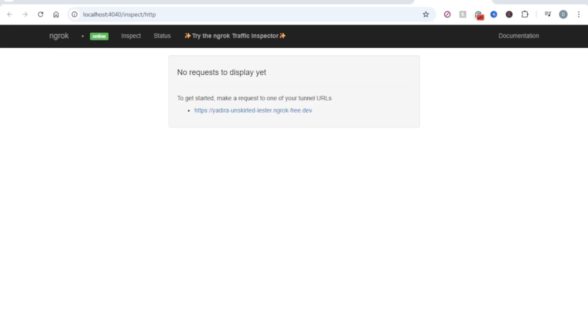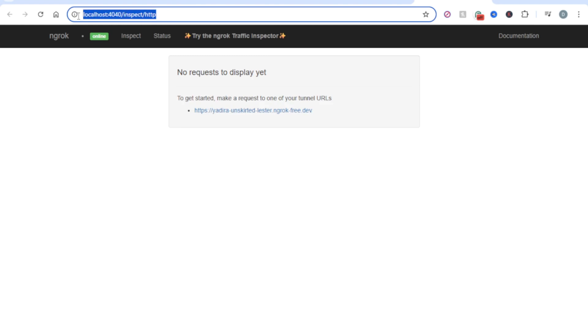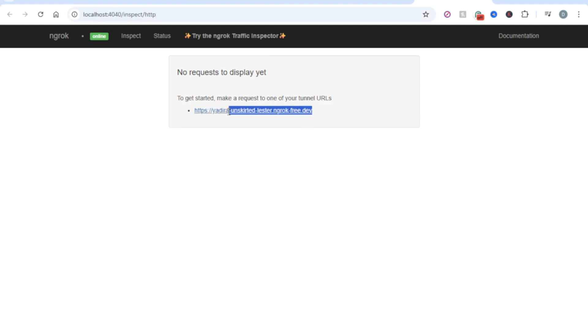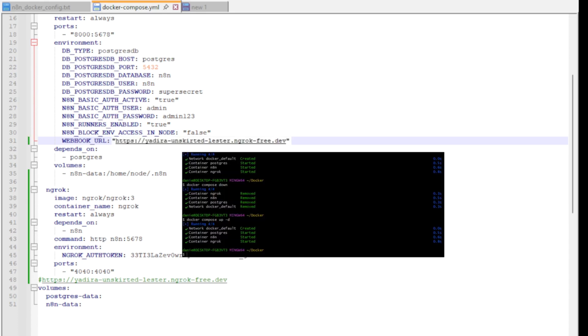To check the exposed public URL, all you have to do is go to this localhost URL, and here you can see the list of all the URLs that have been exposed. So now that you know the URL, you want to go back to the Docker Compose file and replace the webhook URL with the URL you have seen inside the localhost.